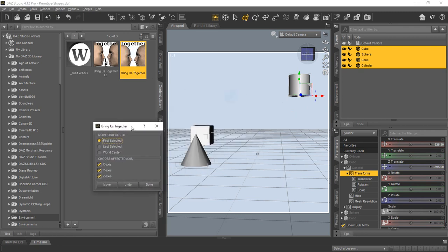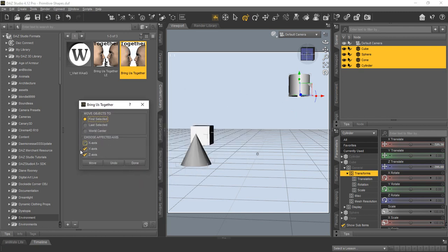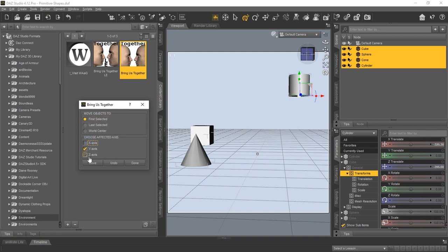If you noticed, you can choose which of the affected axes. In this case, let's say we want to leave everything where it's at on the ground plane, which would be the X and the Z, but we just want the Y axis to change to match whatever objects we want to move to. So we'll uncheck everything, just leave the Y.